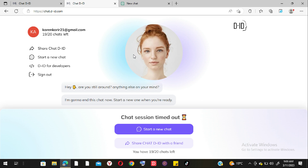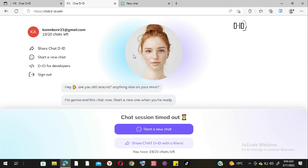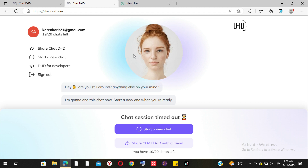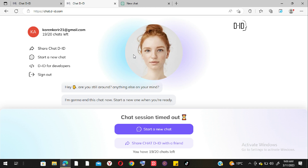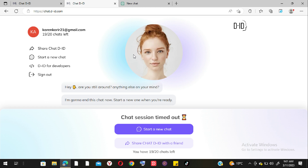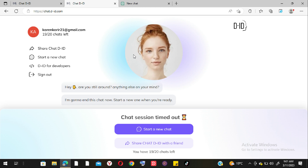This makes it more convenient, especially for people who cannot see — the blind — as compared to ChatGPT. One limitation I noticed is that the interface shows I only have 19 chats left out of 20, because they give you a limit of 20 chats for the free trial.